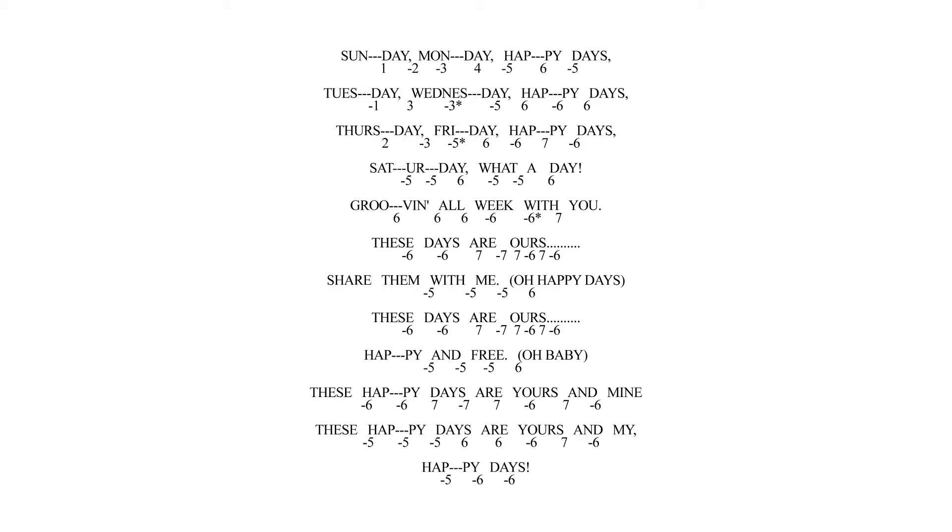These days are ours. Share them with me. These days are ours, happy and free. These happy days are yours and mine. These happy days are yours and mine. Happy days.